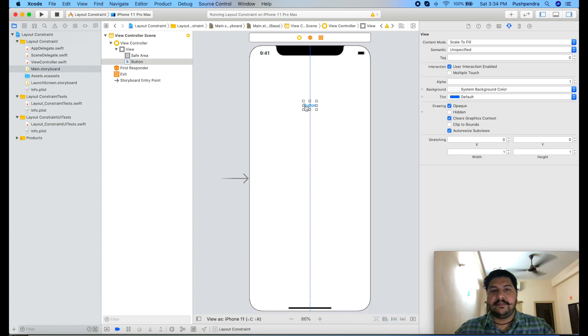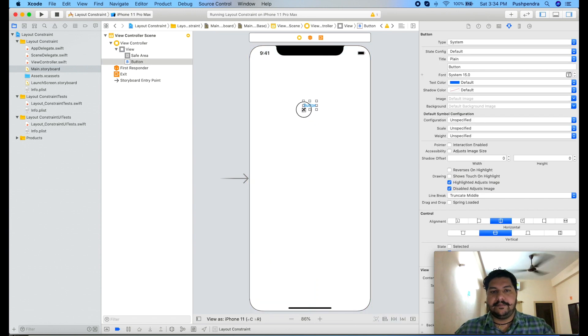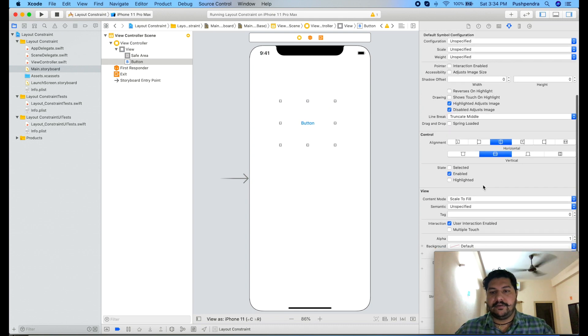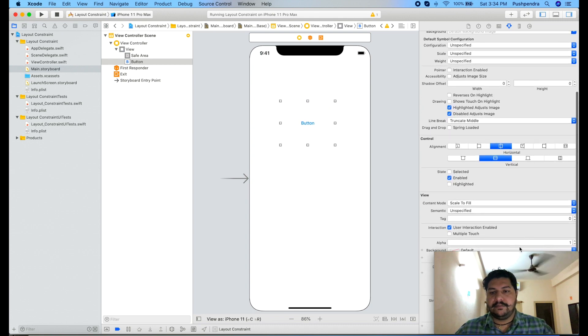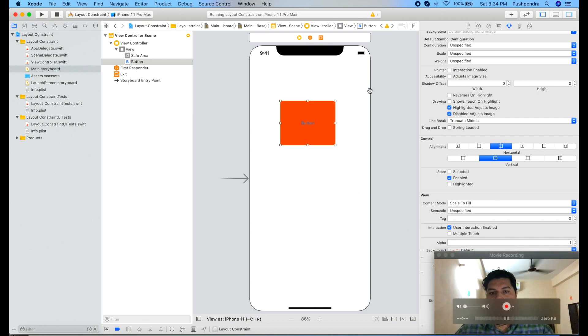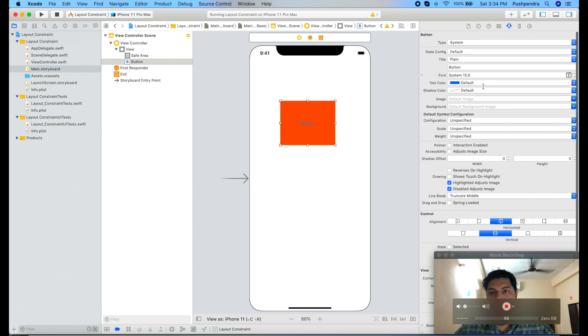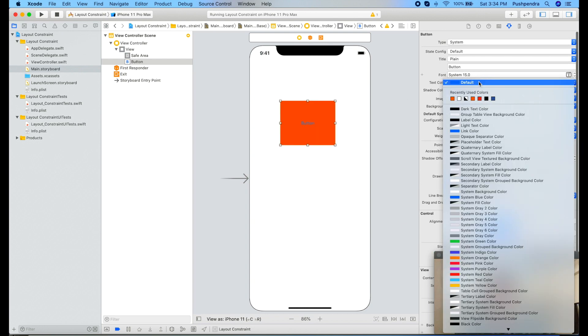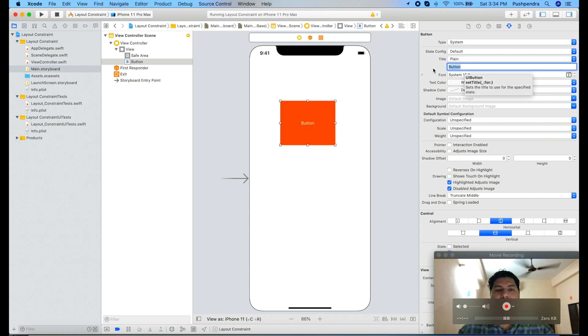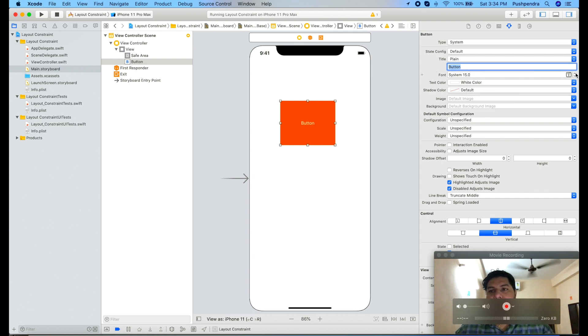Now this is my button. I will change the background of this one and text color to white. Let it be like that.